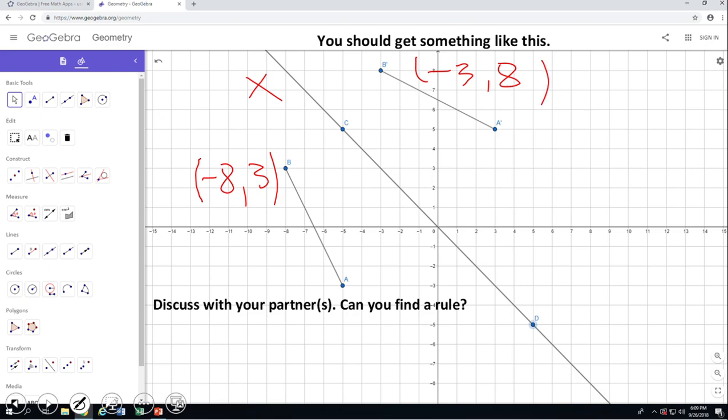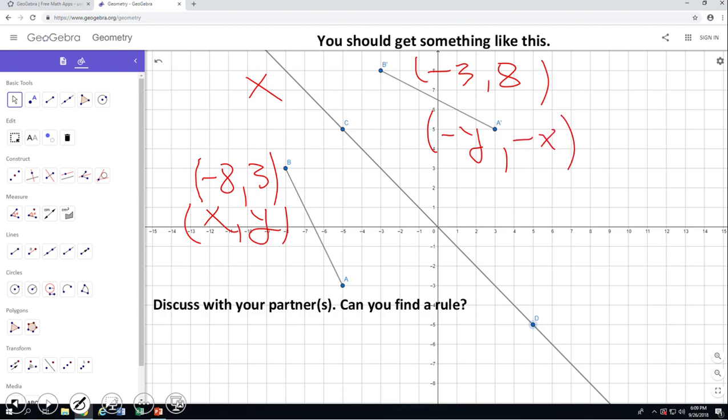Point B has the coordinate negative 8 and 3, and when we reflect it over y equals negative x, we get point B prime at negative 3 and 8. So the rule here will be: (x, y) maps to (negative y, negative x). Beside the fact that they switch — x becomes y and y becomes x — we also switch the sign. If you enjoyed this video clip, don't forget to click the like button and come back on C-square for more math video clips.